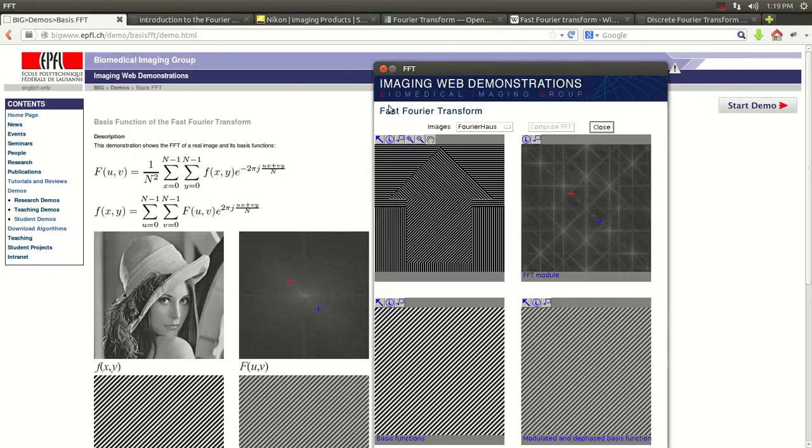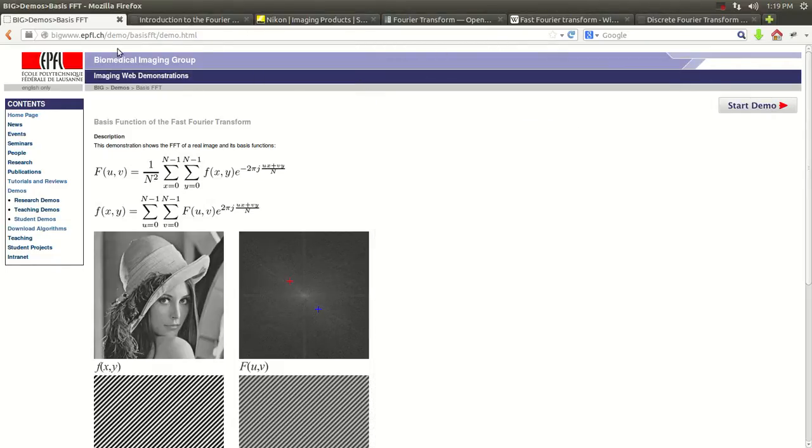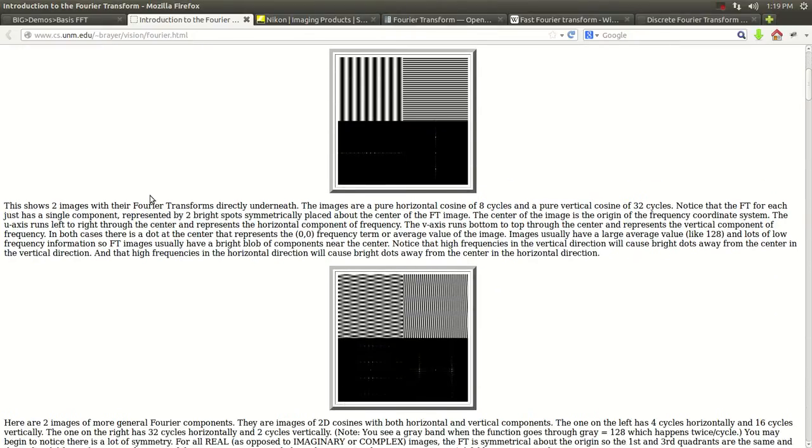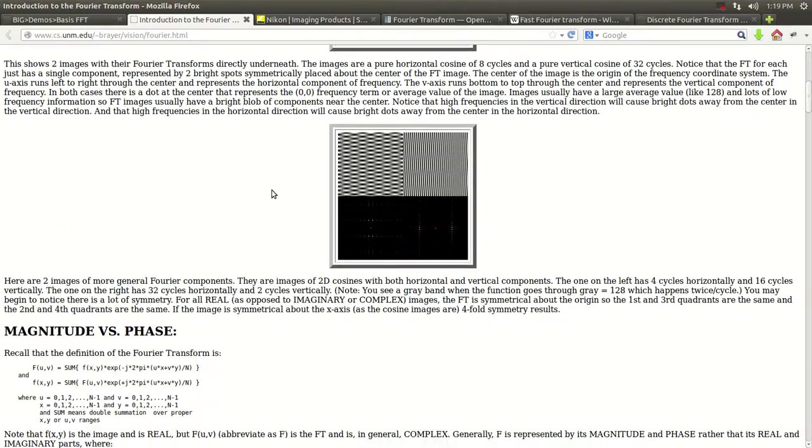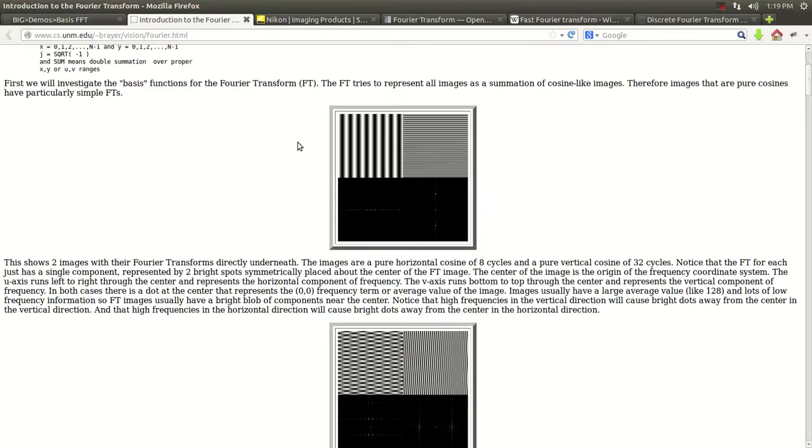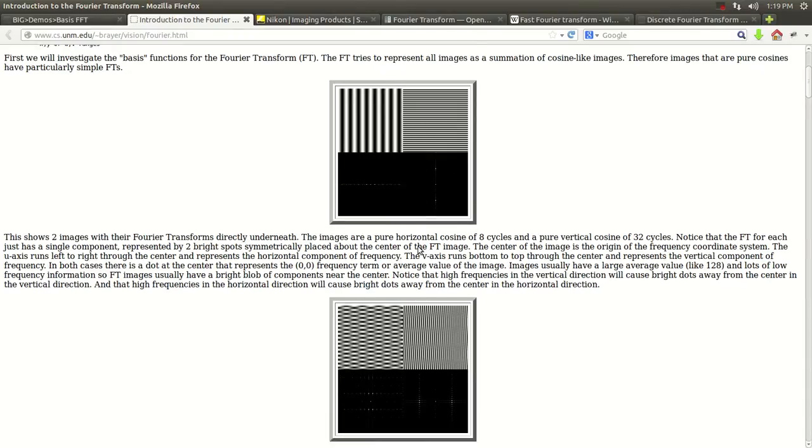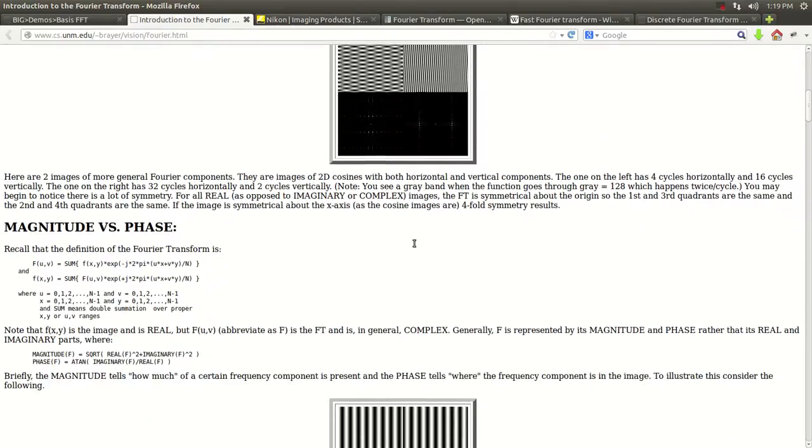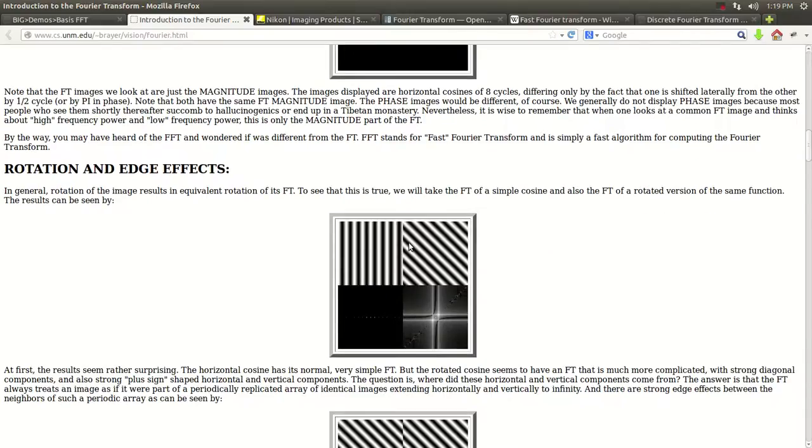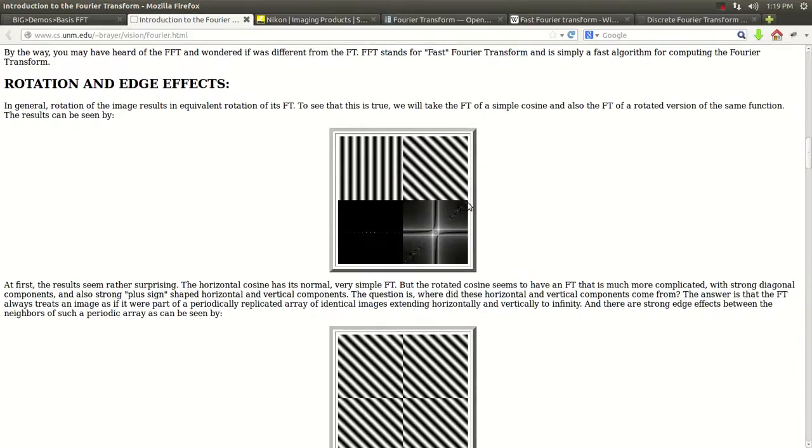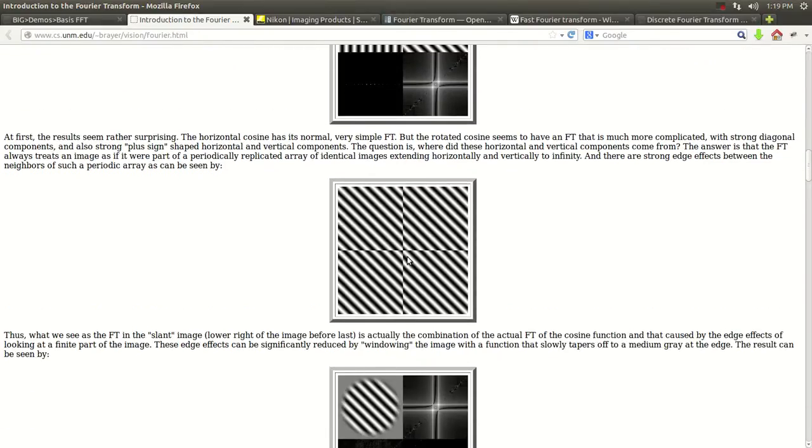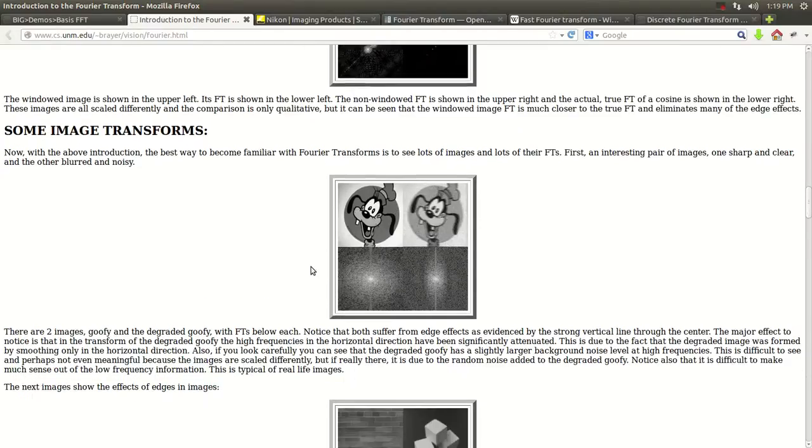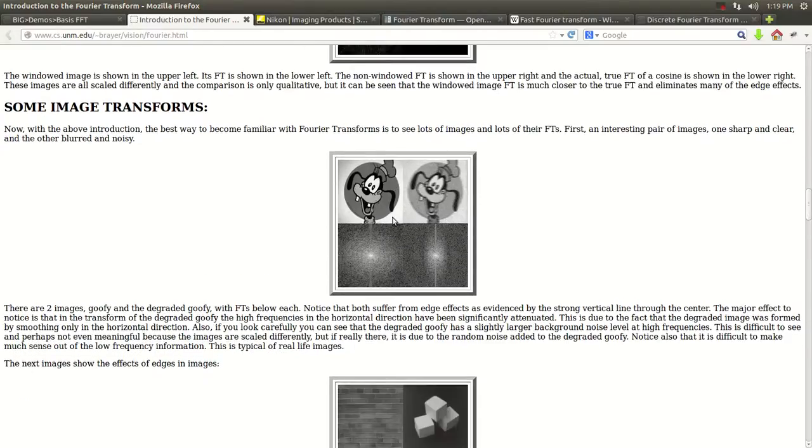I will include the link in the description of the video. And there's another website. This one, it really gets into detail, explaining how these are the Fourier transforms down here. This one will be for that image. And this one here will be for that image.